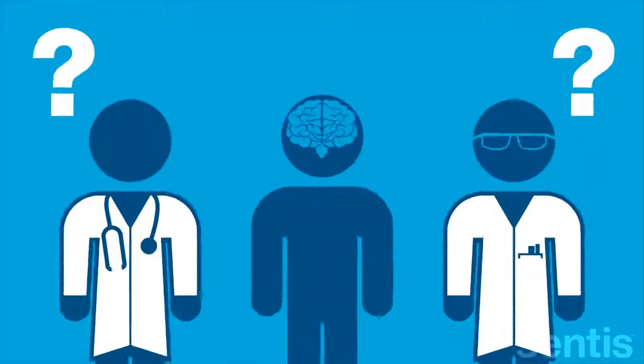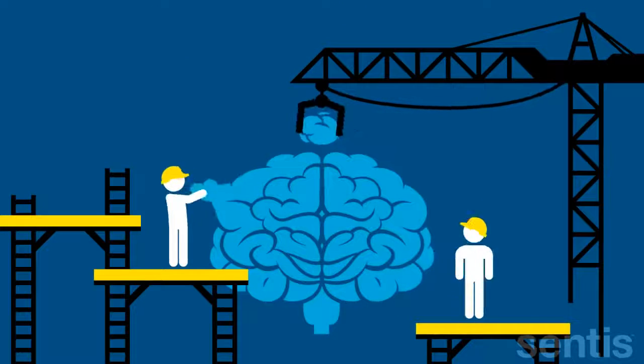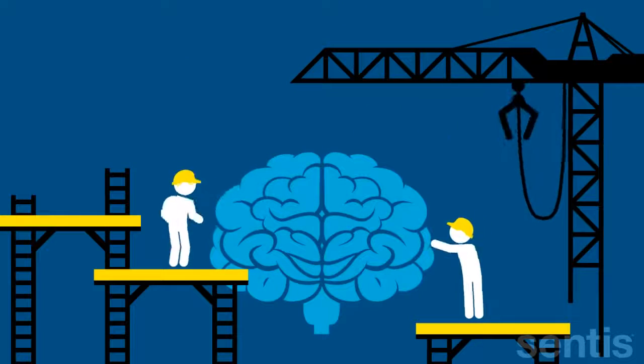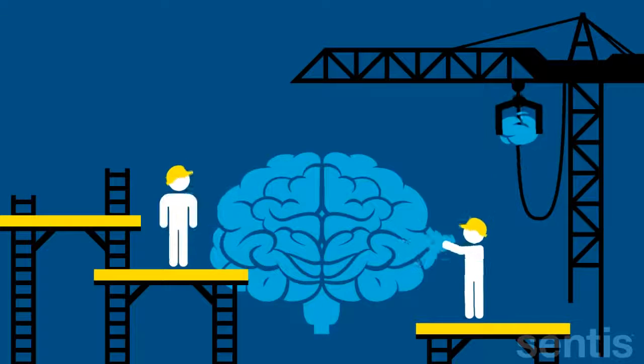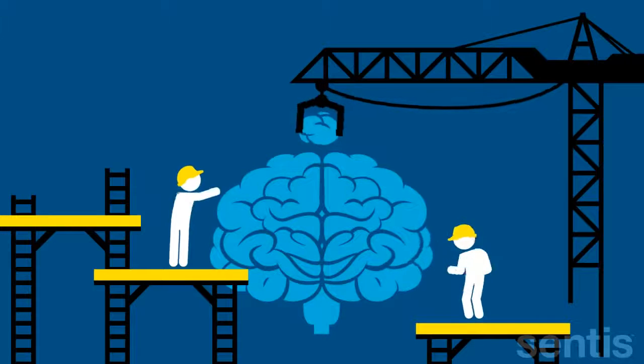The brain can and does change throughout our lives. It is adaptable, like plastic, hence neuroscientists call this neuroplasticity.